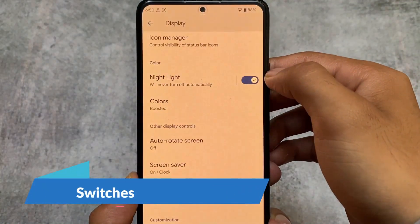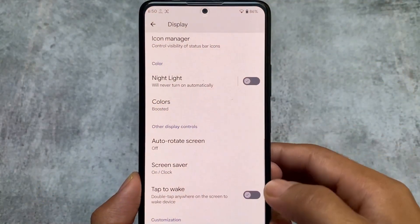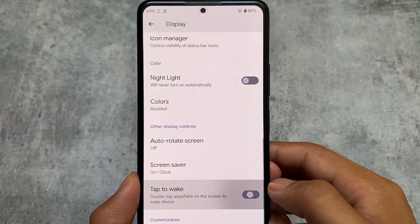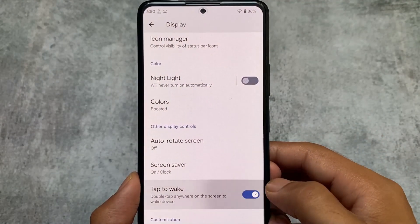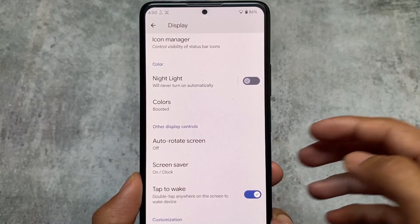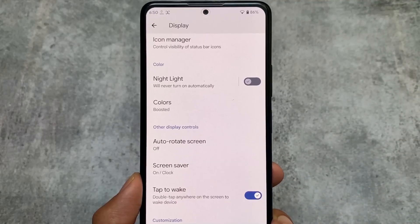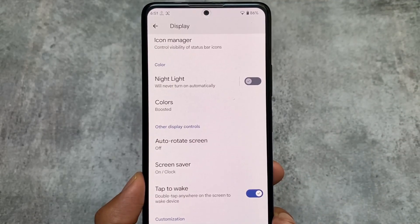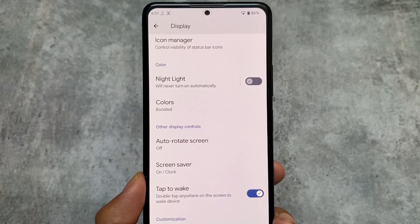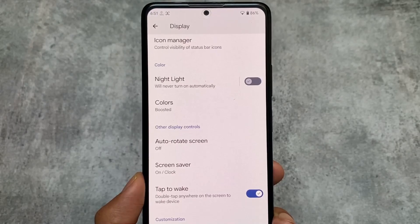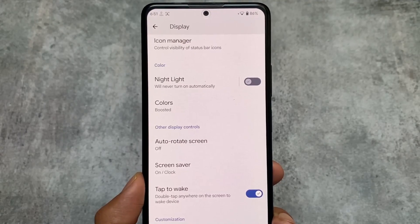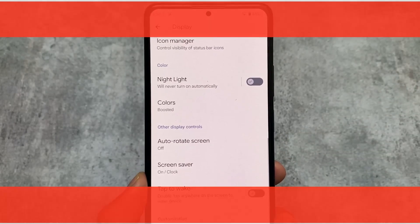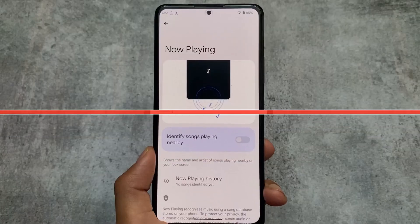If you move on to the display options, you'll notice that the switches look different — almost the same as Android 12. This style was actually present in the Android 12 initial developer previews and beta updates, but was removed with stable updates. Here, it's brought back.